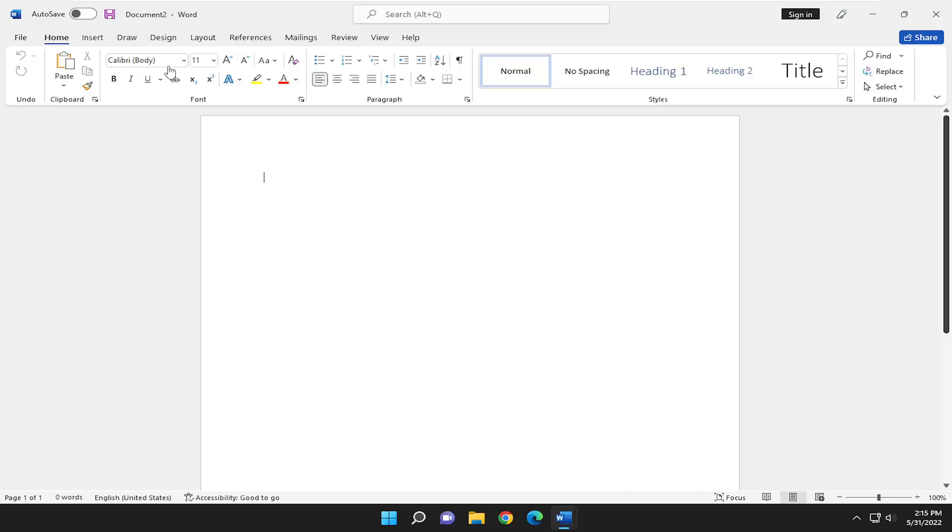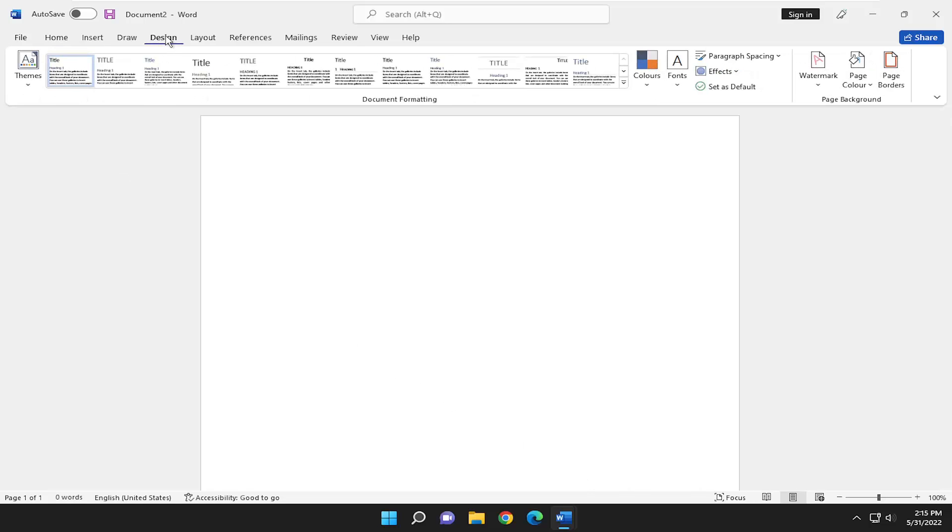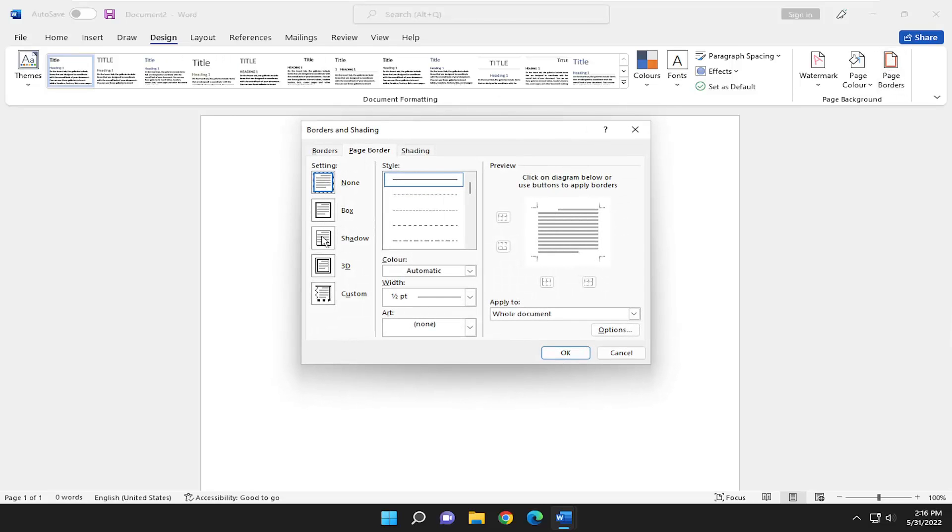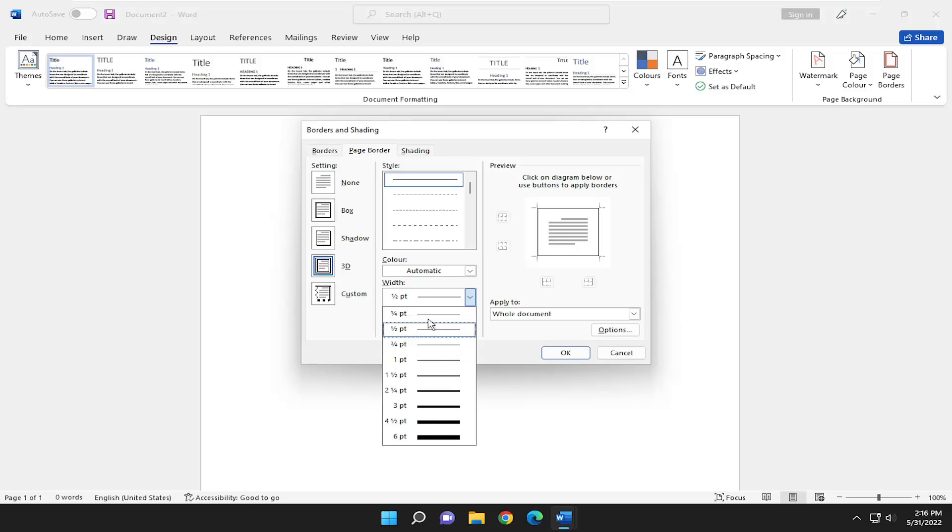All you have to do is select the Design tab up at the top, and then on the far right side, select Page Borders. Now select whatever border size you want. If you want it to be colorful, I recommend making the width larger than the default, which is normally half a point.